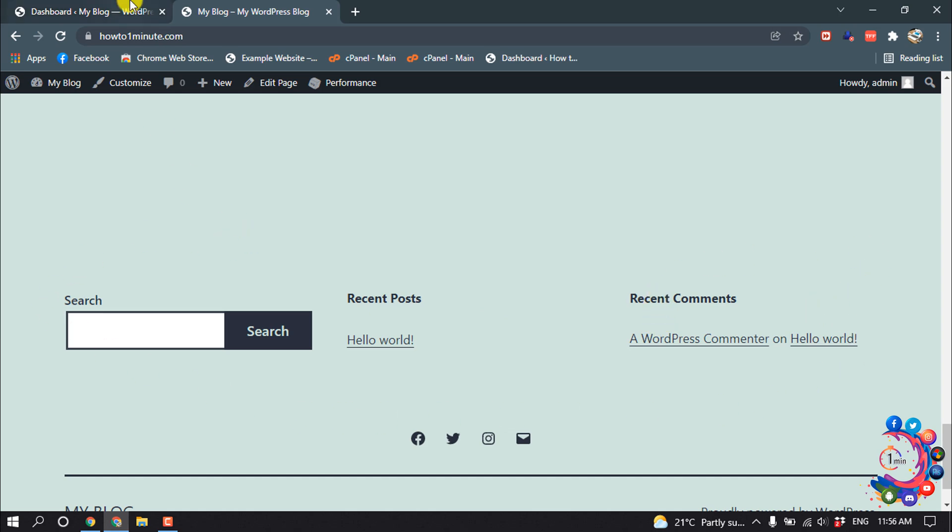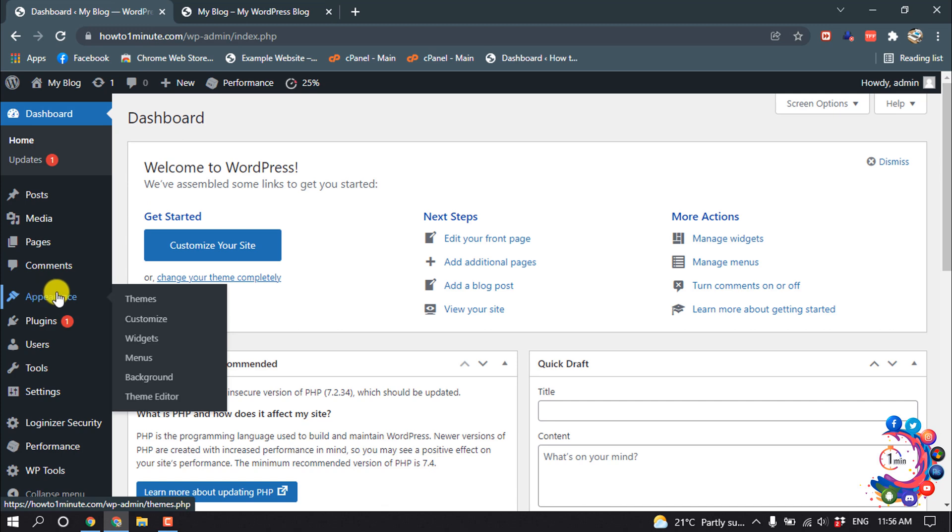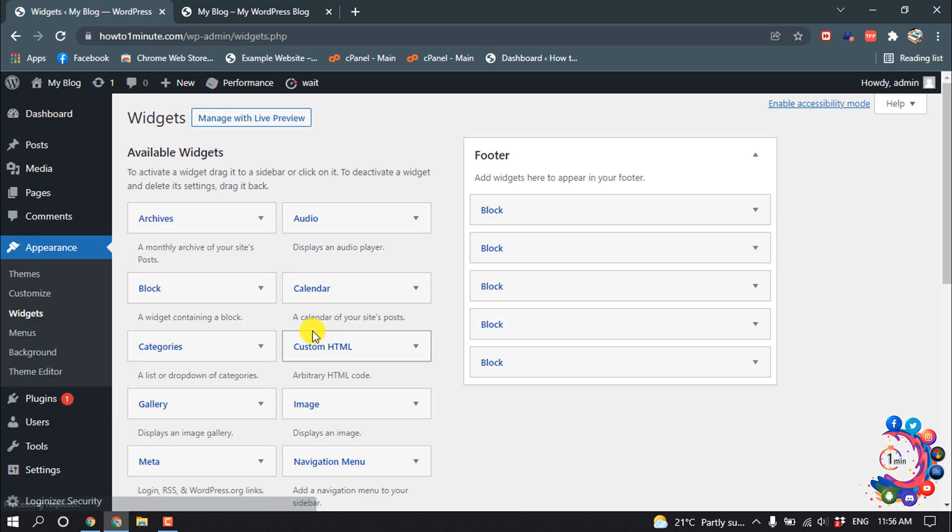So go to your WordPress dashboard and hover over Appearance, then click on Widgets. This is my current sidebar option.